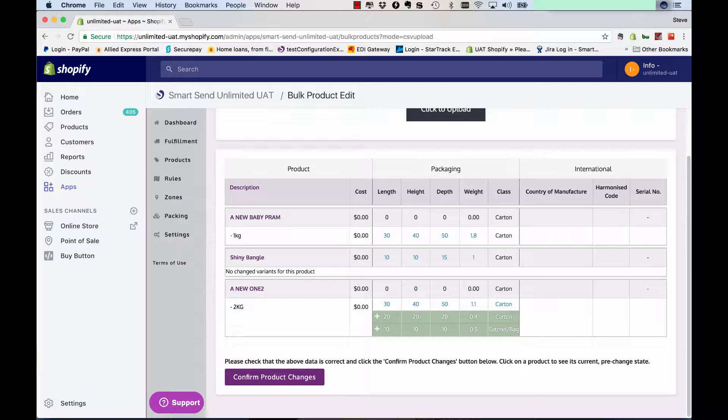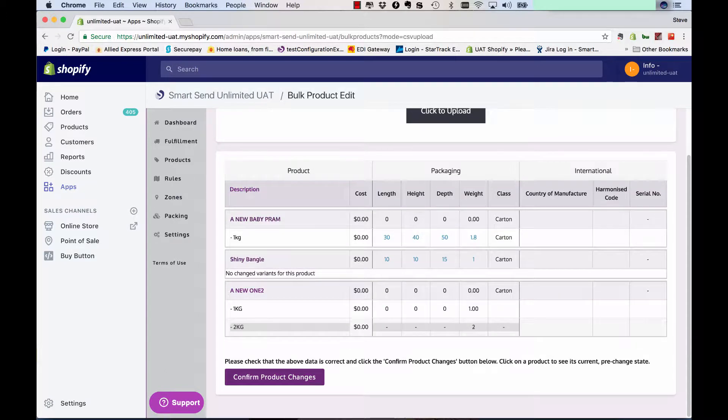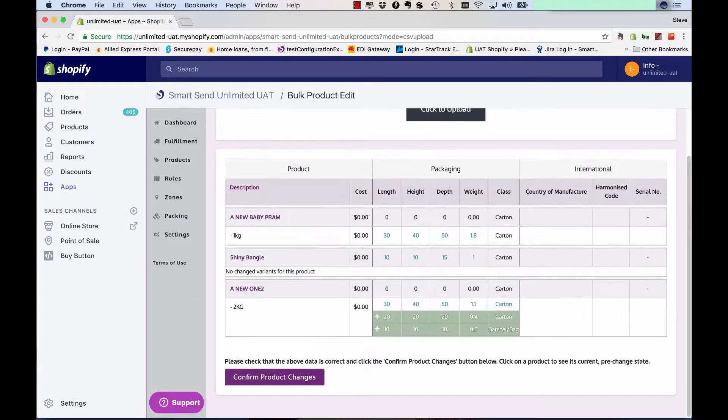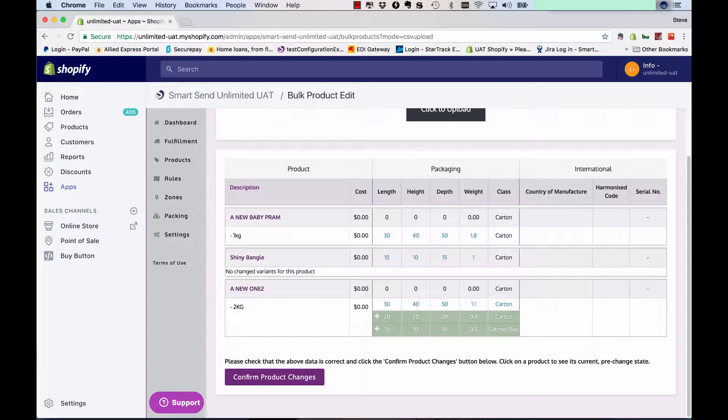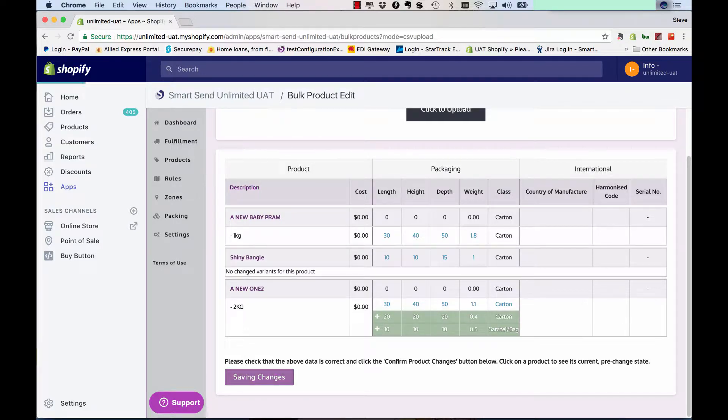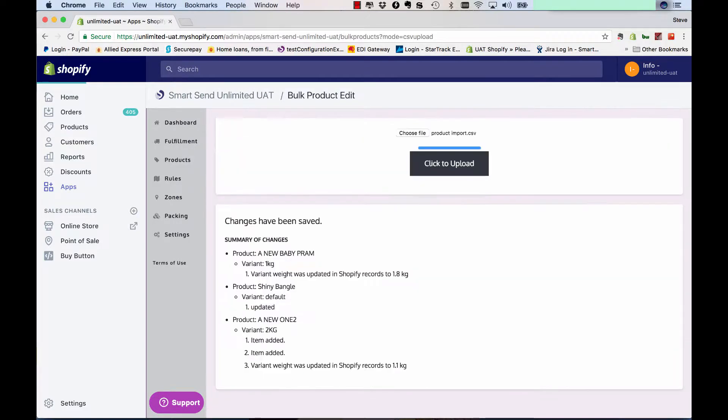And the 2 kilo, new one too. Previously, it didn't have anything stored against it and now we've got the first item is 30 by 40 by 50 by 1.1 kilo and the extra two items are added in there which makes the three items for that product. So if you're happy with all that, you click on confirm product changes and that will actually come up and give you a confirmation that what's been changed.